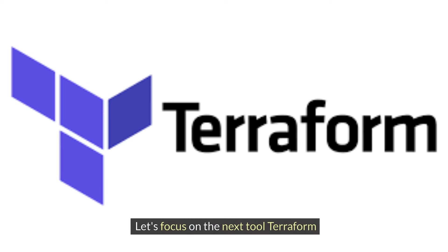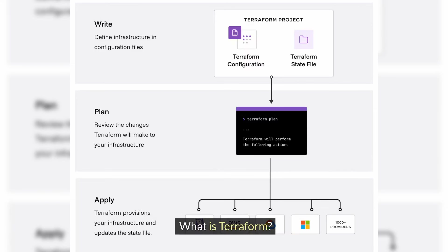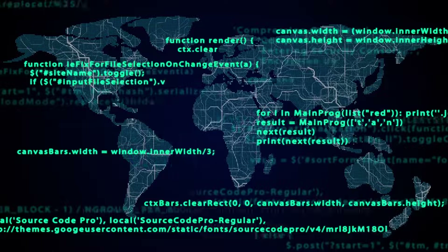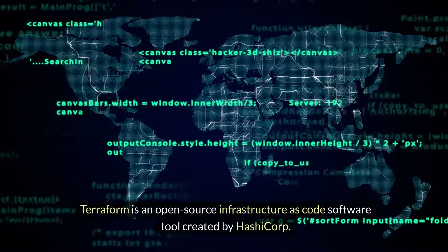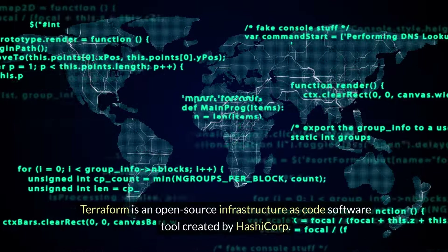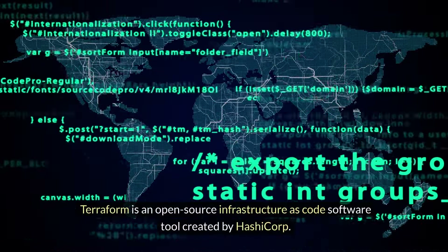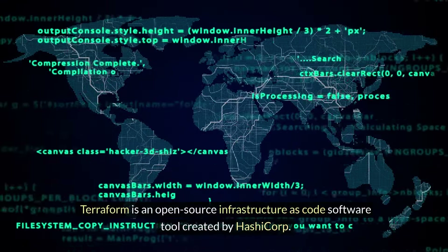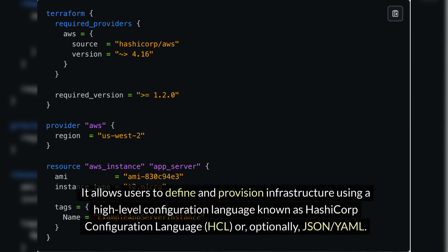Let's focus on the next tool, Terraform. What is Terraform? Terraform is an open source infrastructure as code software tool created by HashiCorp. It allows users to define and provision infrastructure using a high-level configuration language known as HashiCorp Configuration Language, HCL, or optionally JSON/YAML.